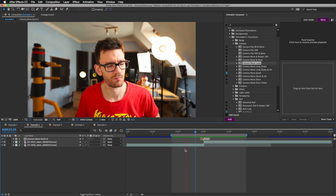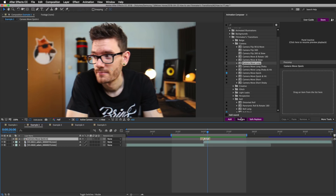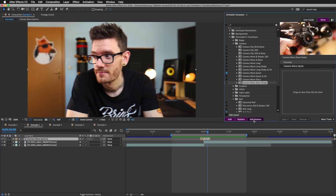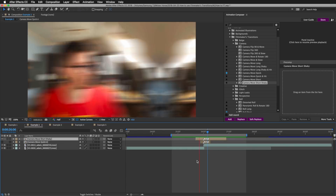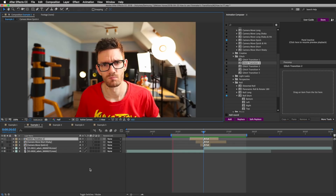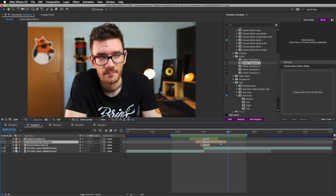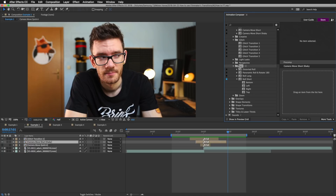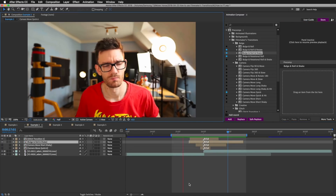I'm back in example number two with the quick camera move. I want to keep this transition, so instead of deleting or replacing it, a quick trick is to do a safe replace. Let's say I want to use 'Camera Move Short Shaky' — I'll press Replace and it will hide the previous transition and add the new one on top. Now let's add some glitch to it — I'll move my playhead to the cut, press Add, and now I have a glitch on top of the camera move.